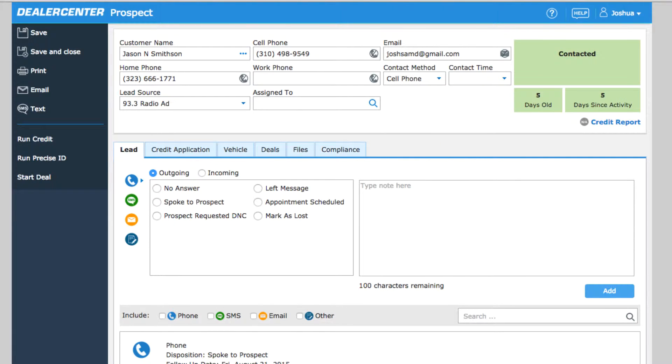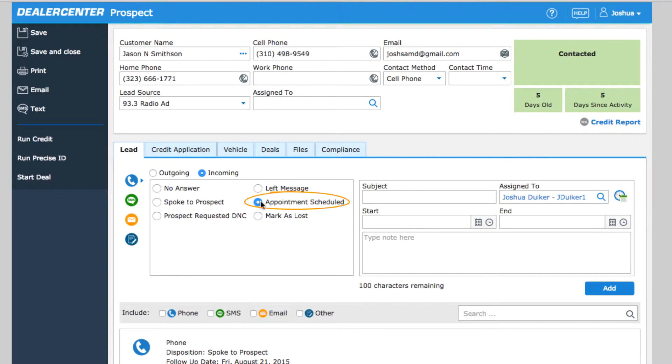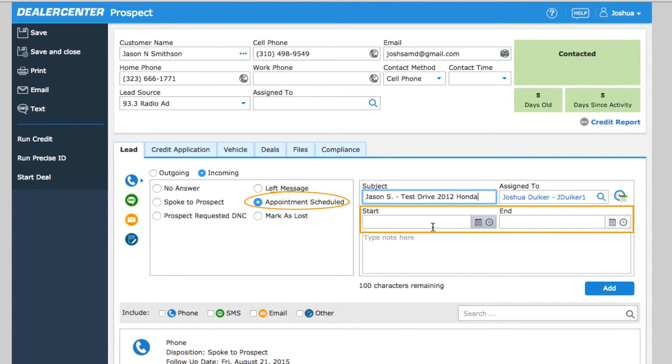Another part of working with customers or prospects is using the calendar and scheduling tools to help schedule appointments and set follow-up dates. Whenever you work with a customer to set up a time for them to come into the dealership, you will want to schedule an appointment.